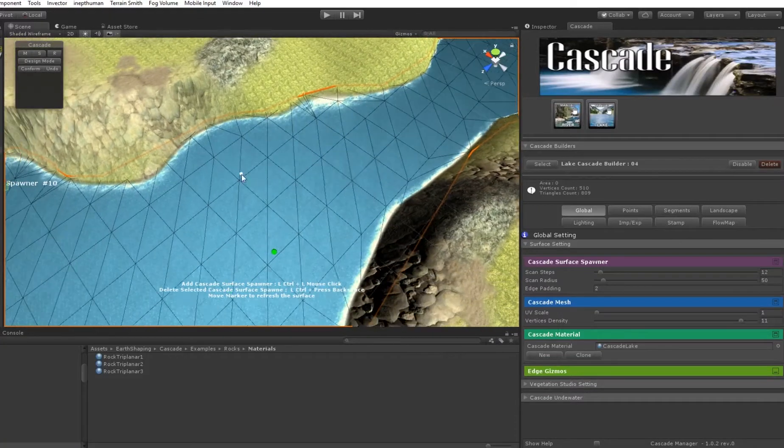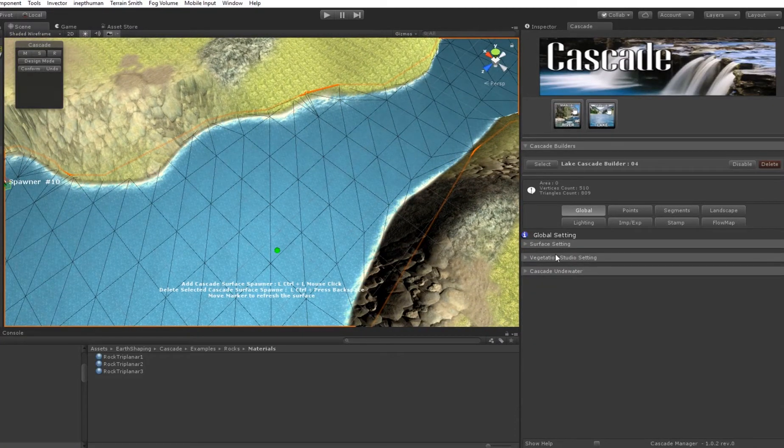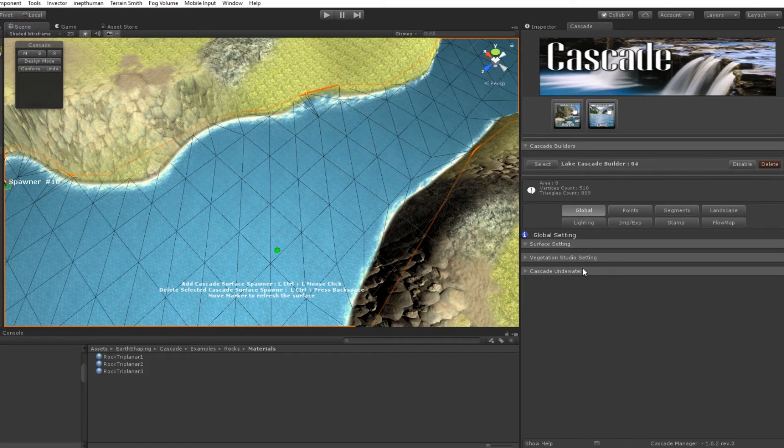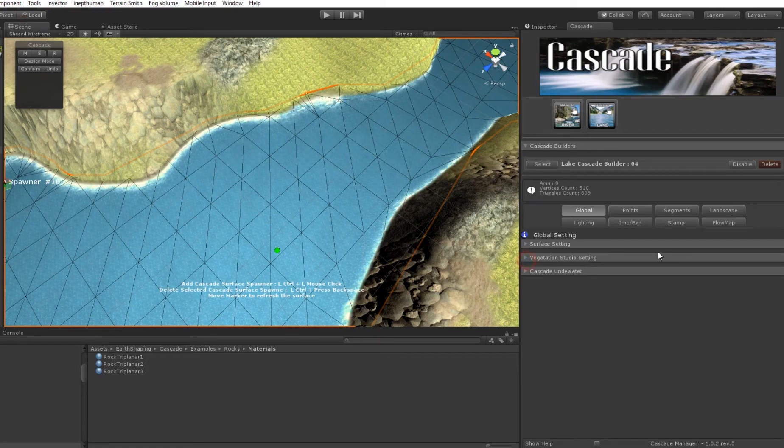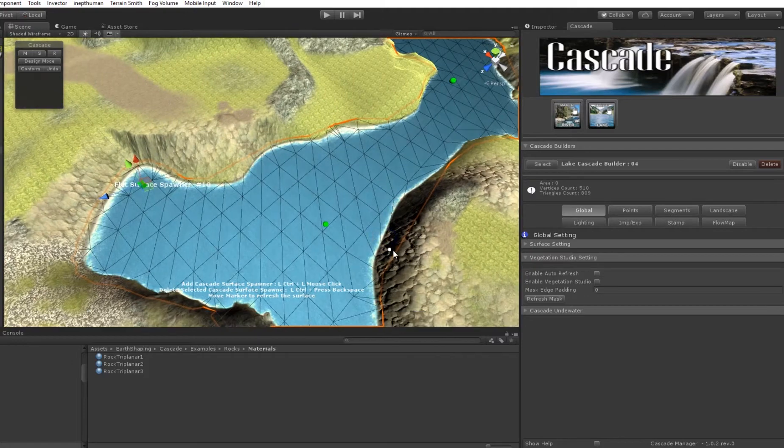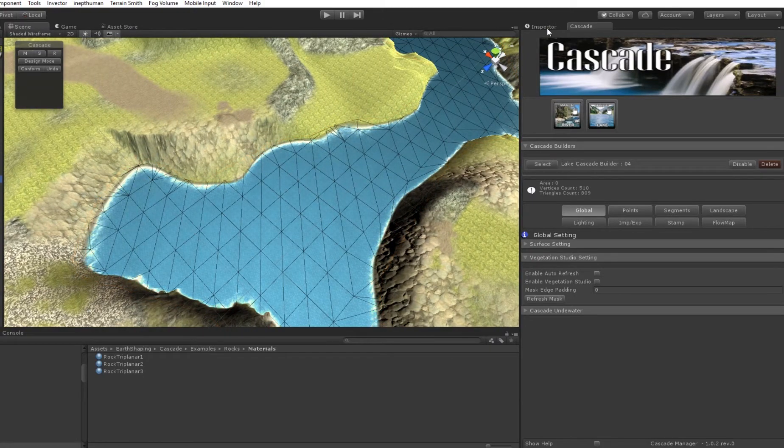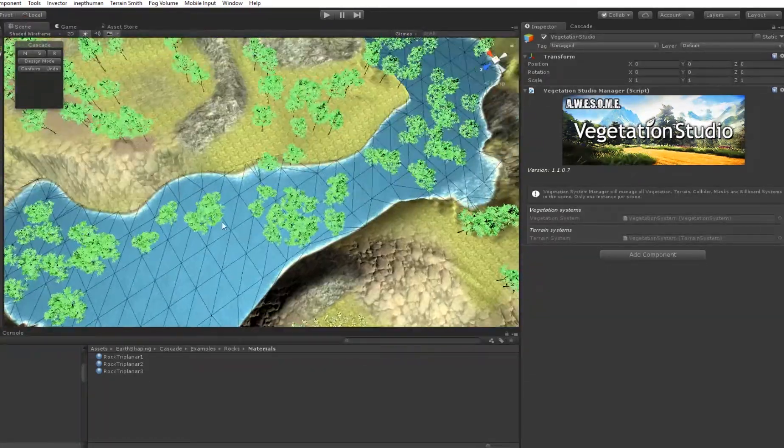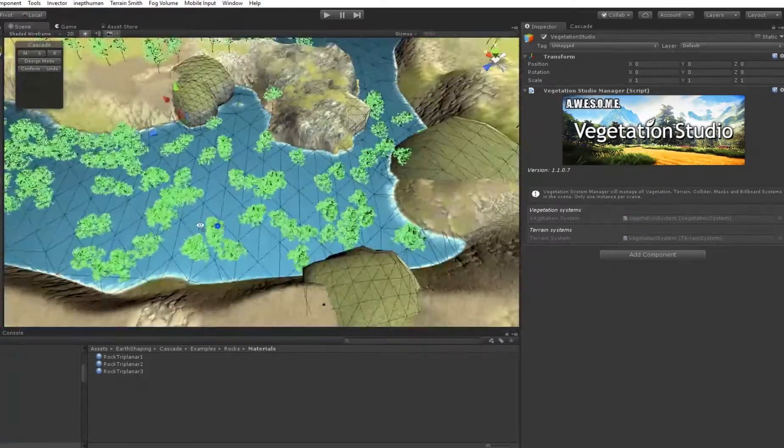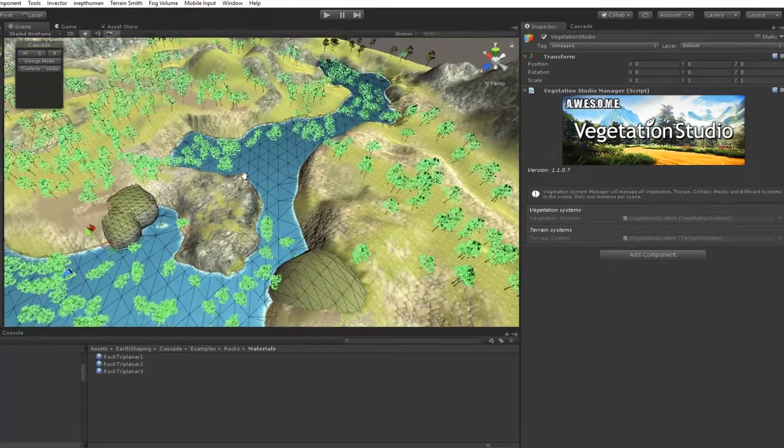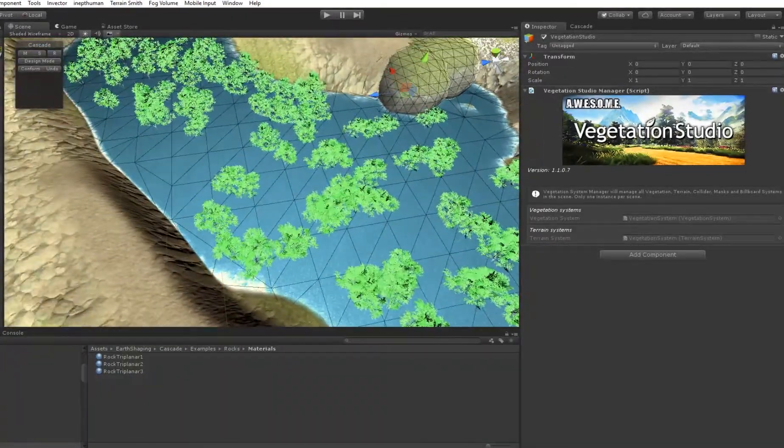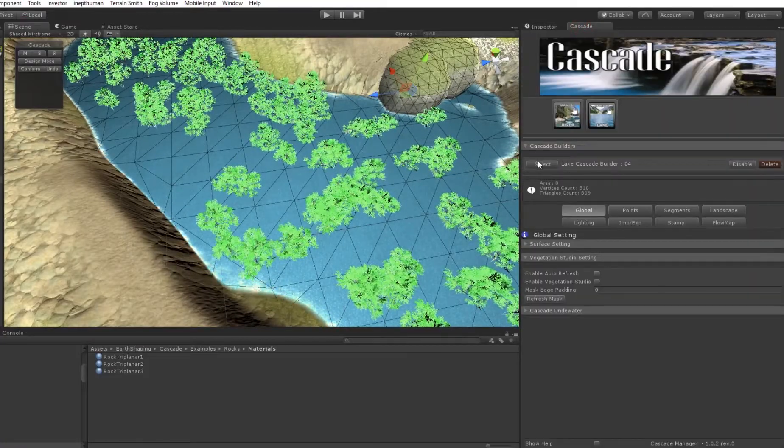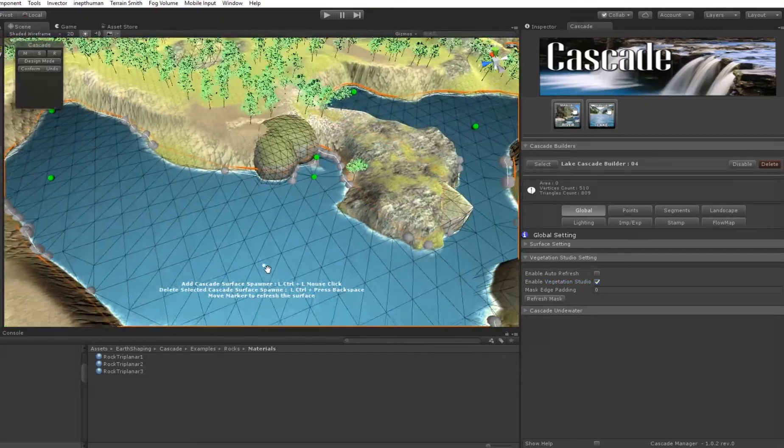So, if you have Vegetation Studio installed in your project, Cascade detects automatically, and Vegetation Studio menu will pop up in the manager. Let's go to Vegetation Studio, I'm going to start, and we need a mask to remove our unwanted vegetation from the lake surface, and go back to my manager and enable Vegetation Studio.